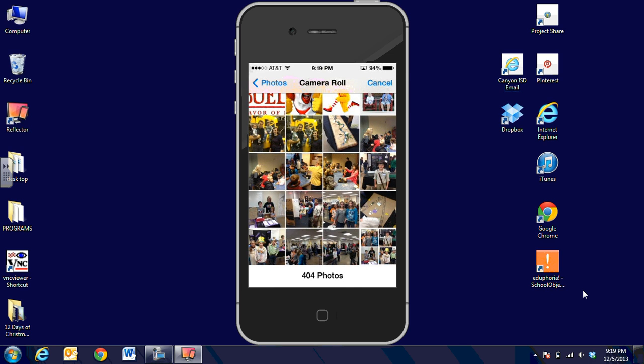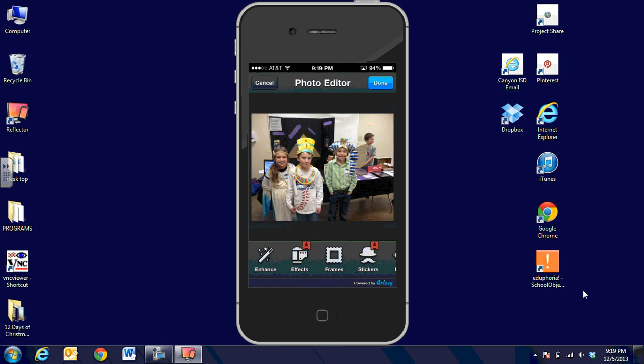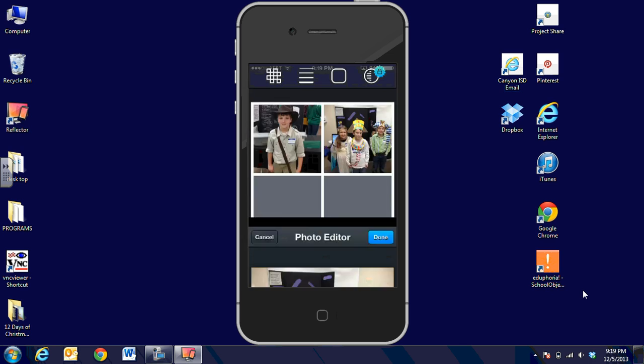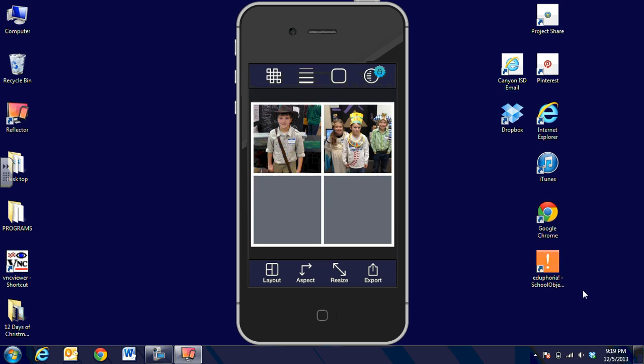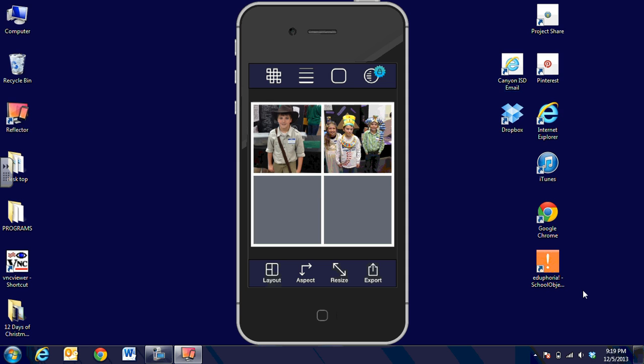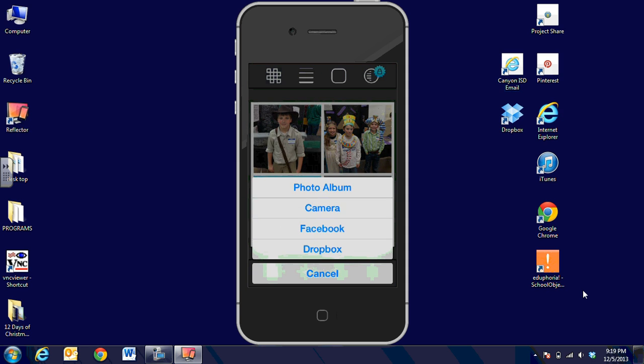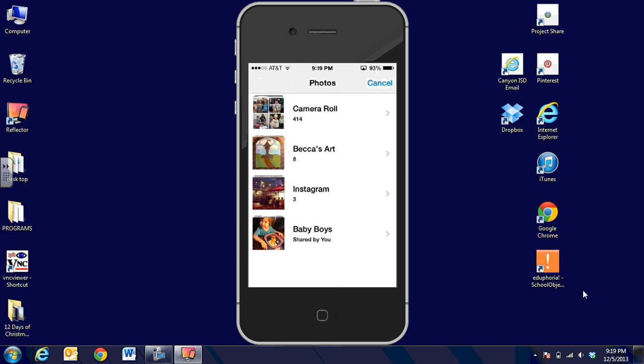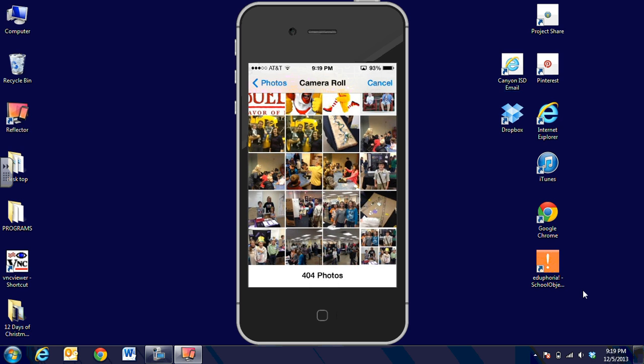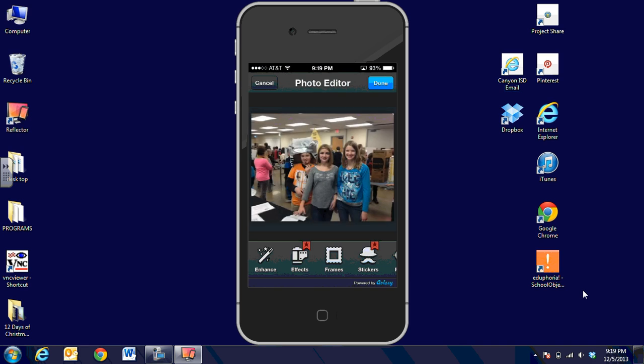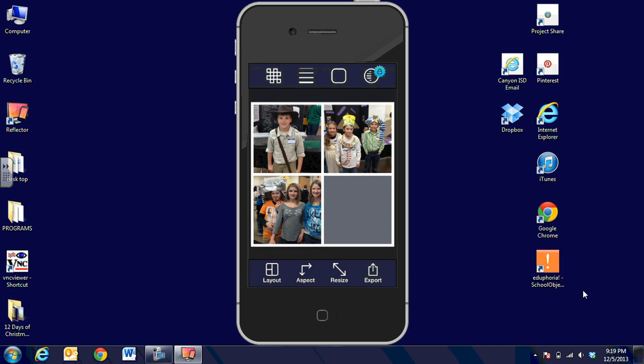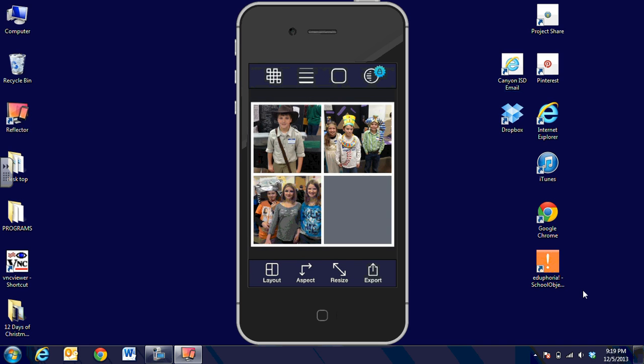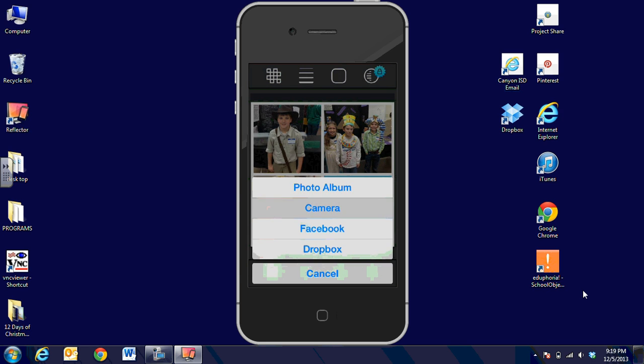We're going to choose our Lakeview kiddos. I'm going to size this by pinching in and out with my fingers. Then I can move it around and place it where I want it. Same thing for the bottom left. I could also use the camera if I chose to. These are our Greenway kids. I'll pull those in, pinch them up, and put them into place.